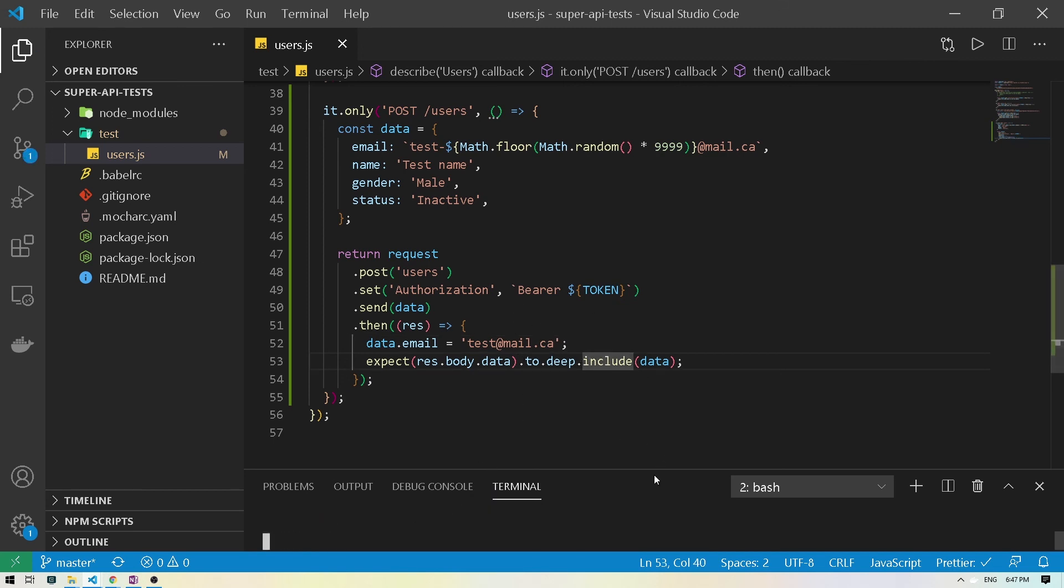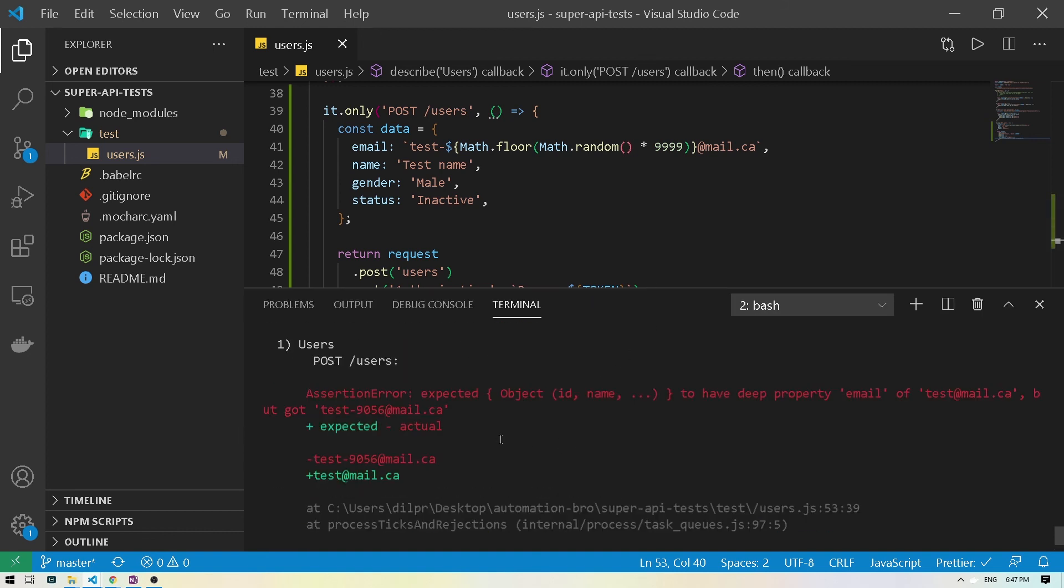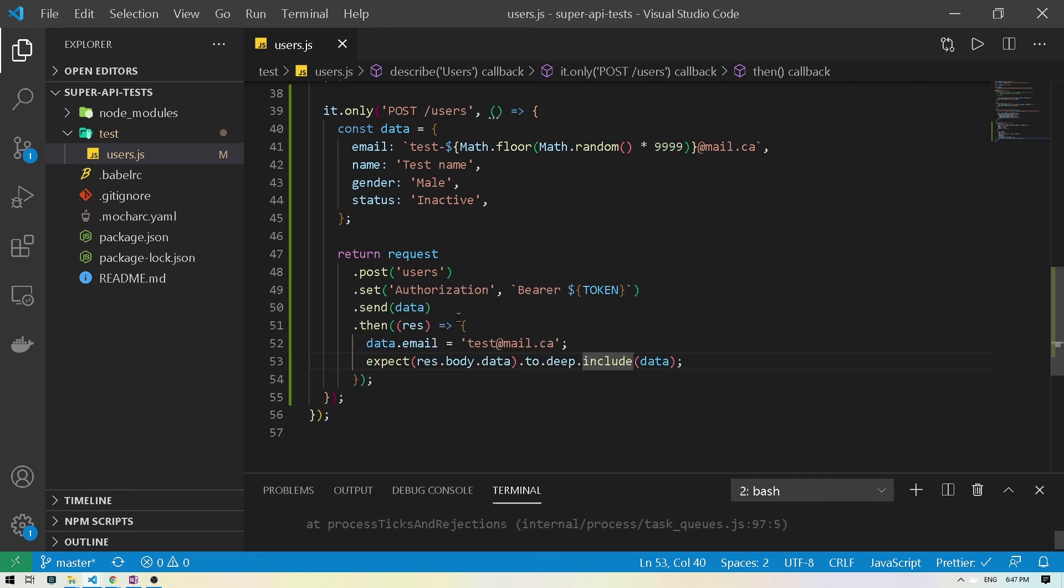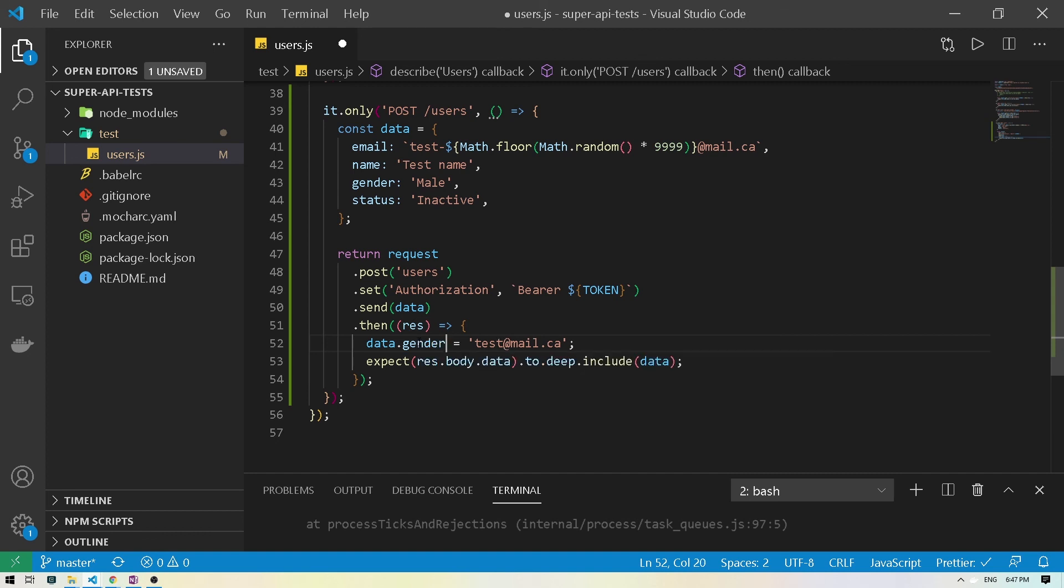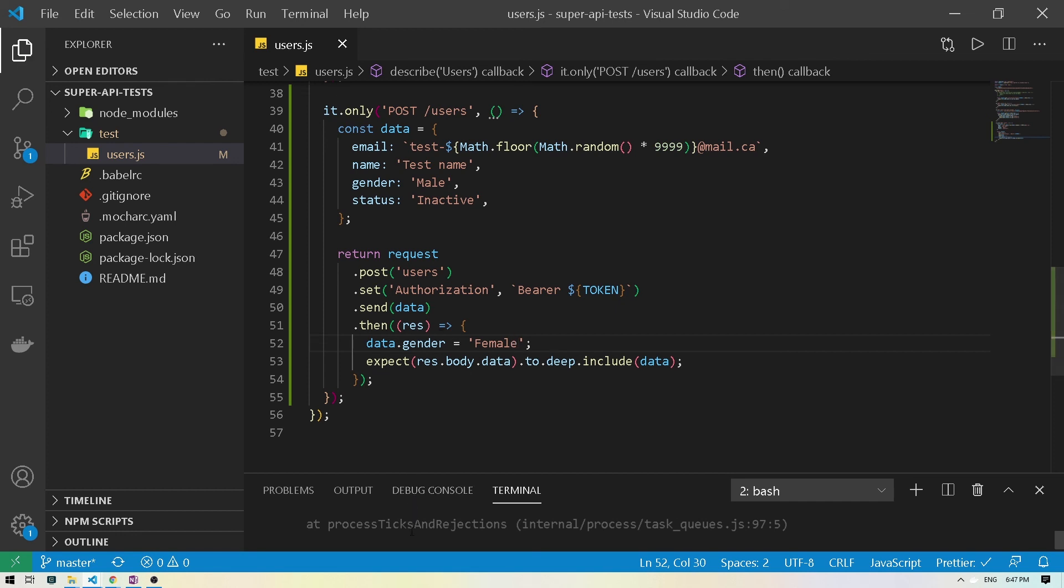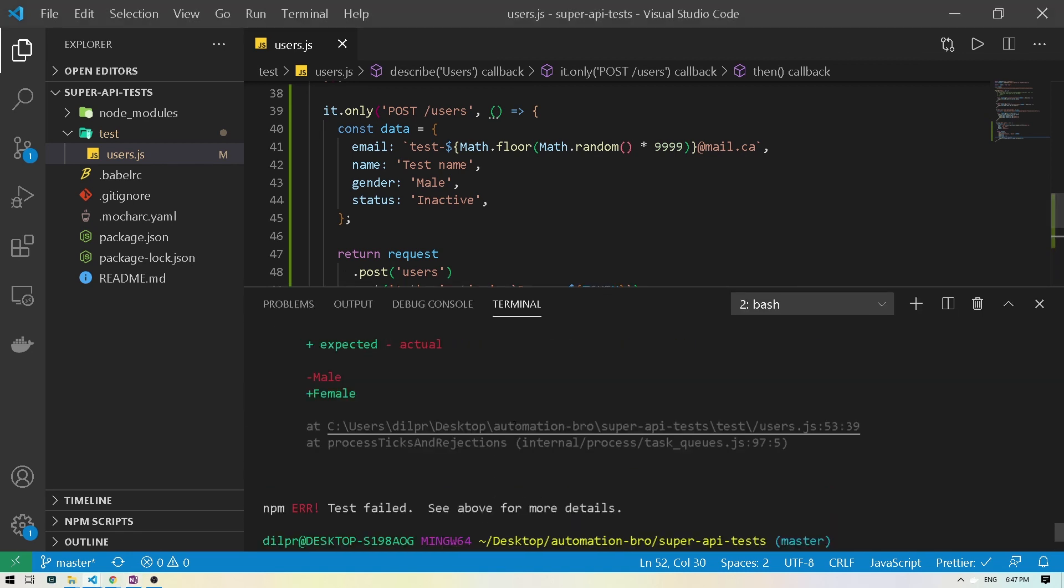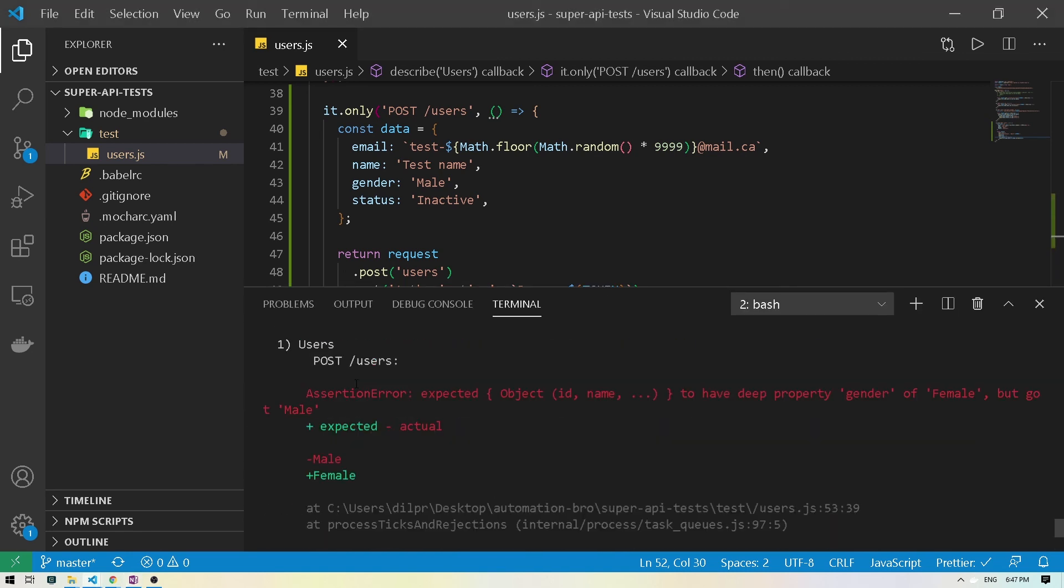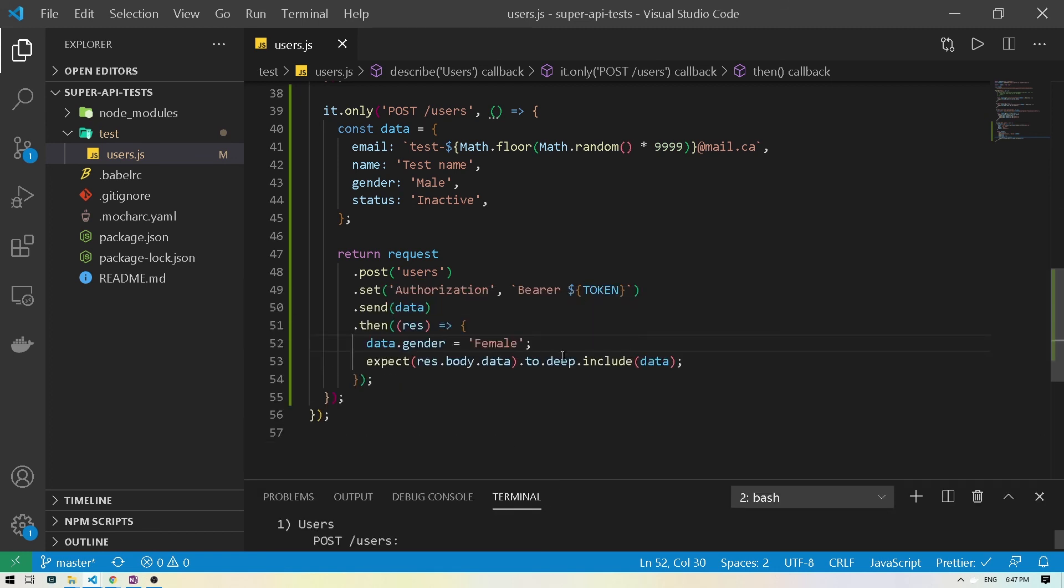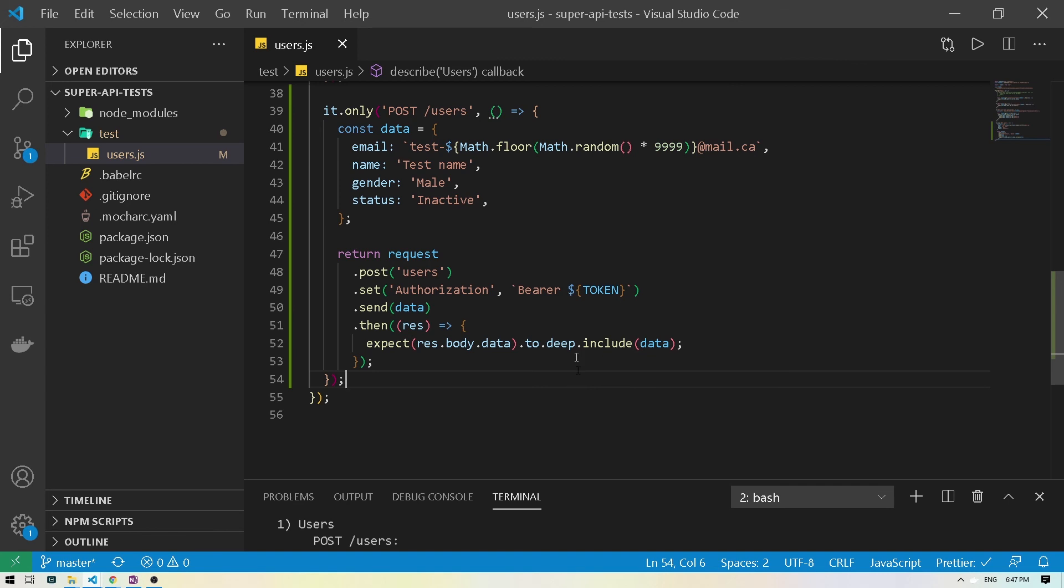Yep, okay. So our assertion is also working. It's saying, hey, we were expecting this email to be returned. But instead, we got test at mail.ca. So this is not what they were expecting. I guess if I do the same thing for maybe gender and change the gender to say female, this should fail too. Yep. All right. So that failed too. Awesome. So this is obviously, I was just testing it out just to make sure if our assertion is working, which it is. And overall, our full test is working.